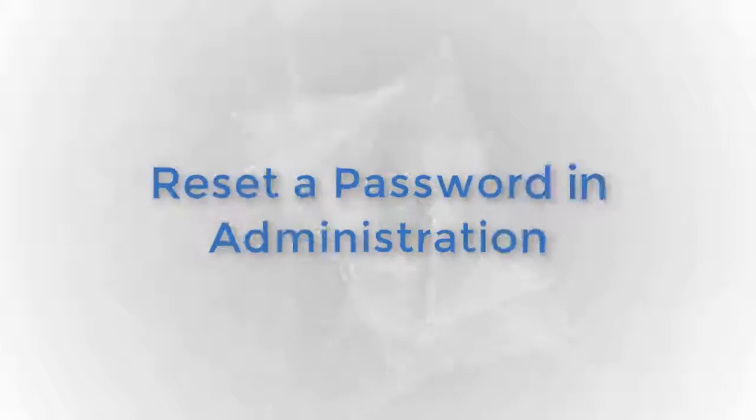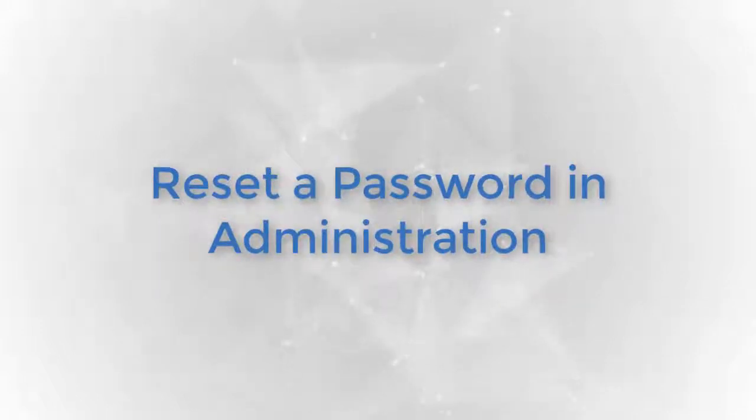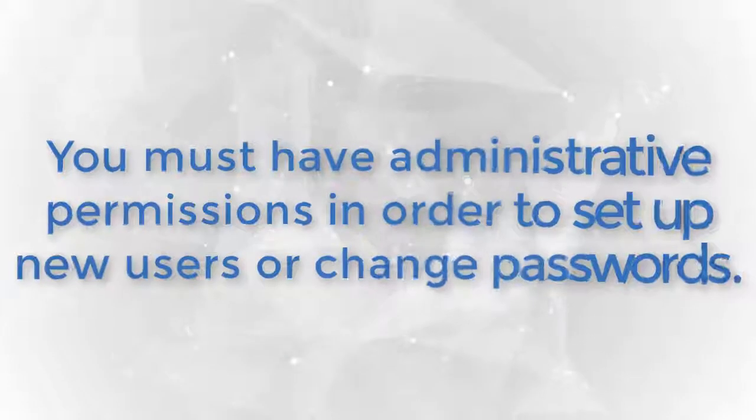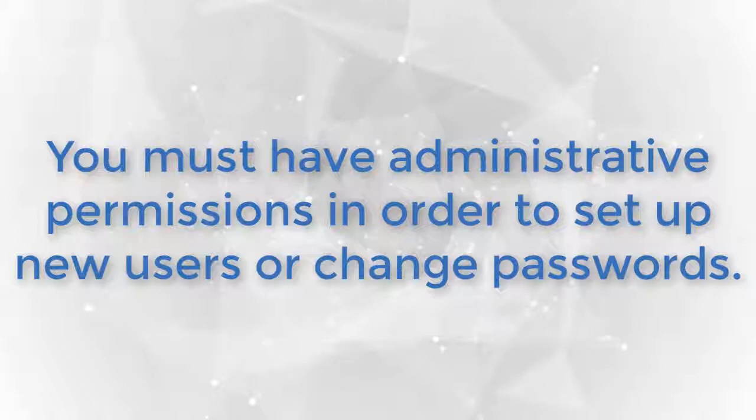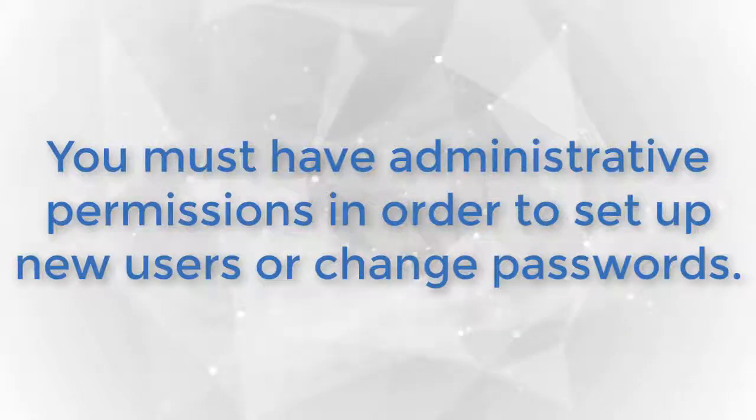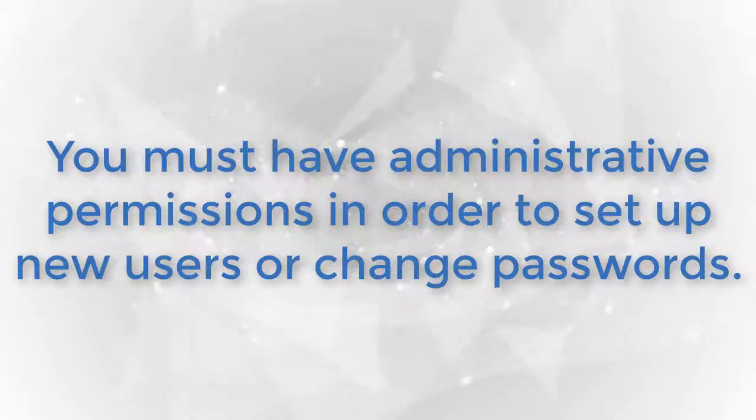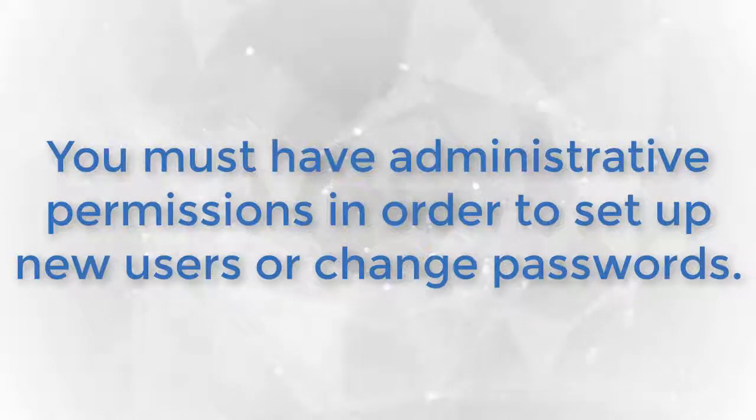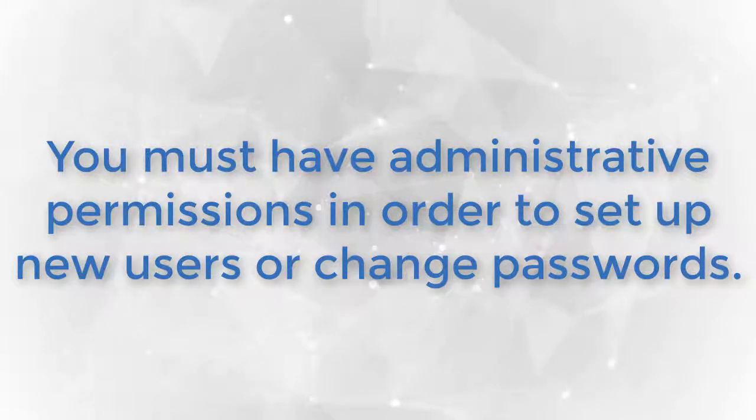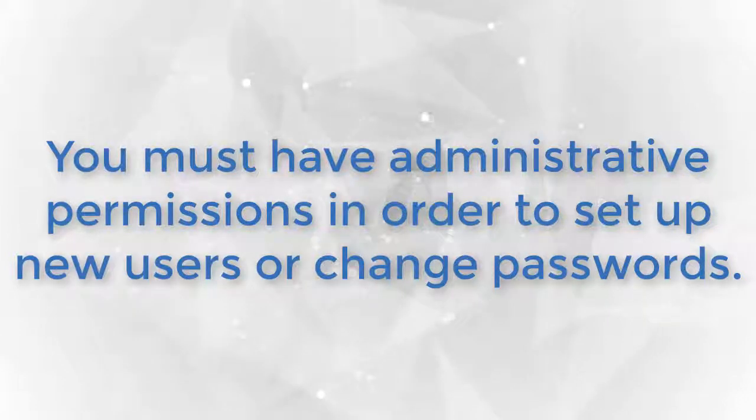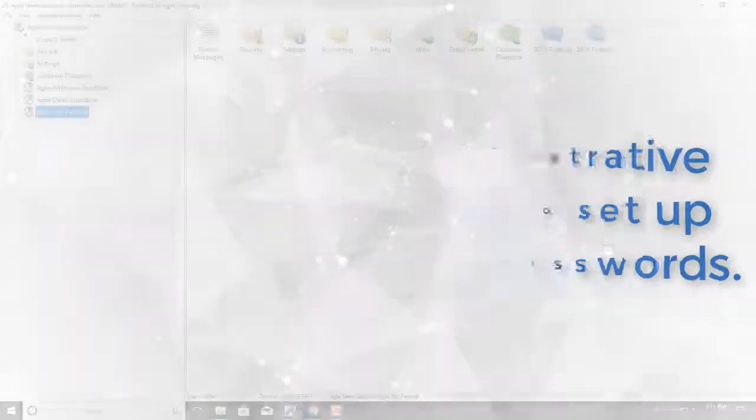Today we're going to learn how to reset passwords. If you are a manager or supervisor, you should have administrative permissions to go in and create new users as well as set up new passwords.